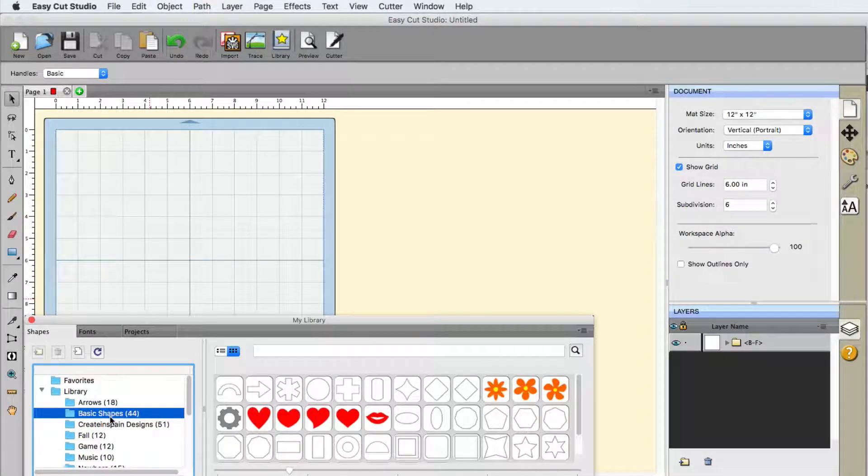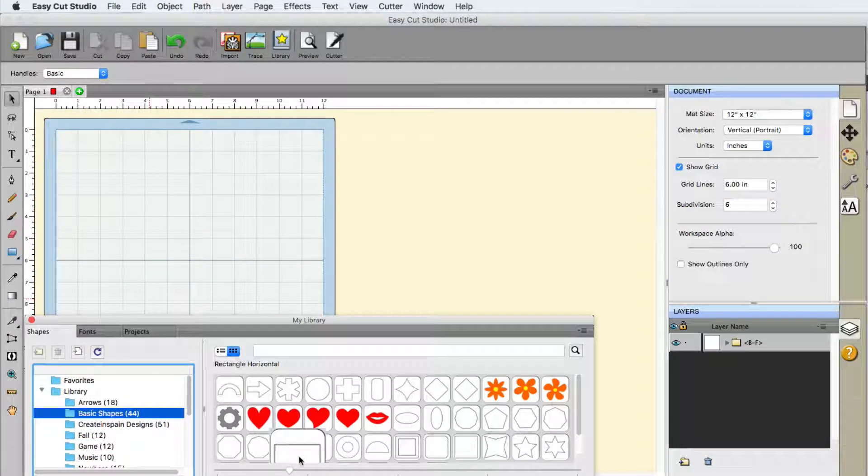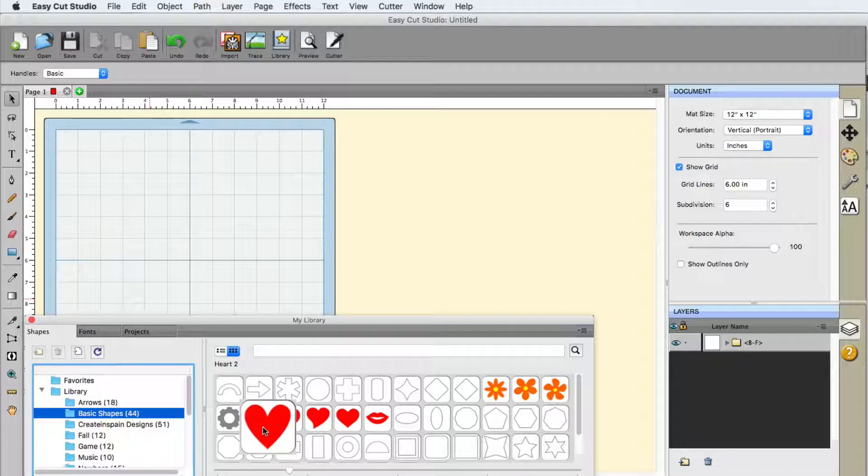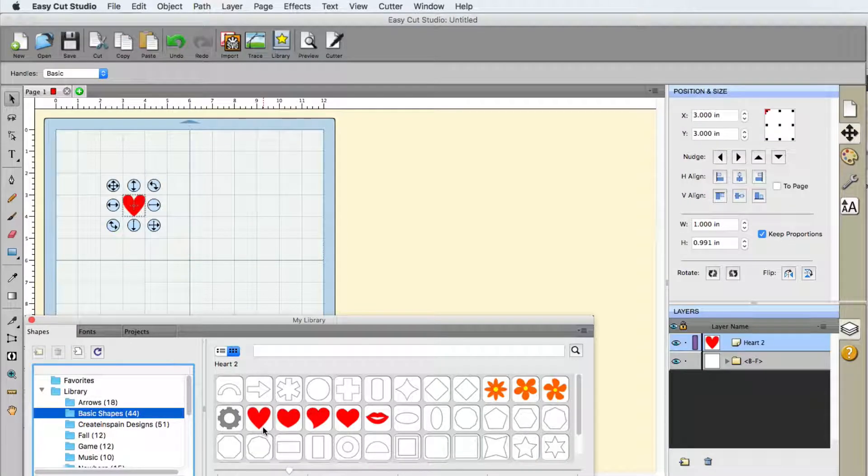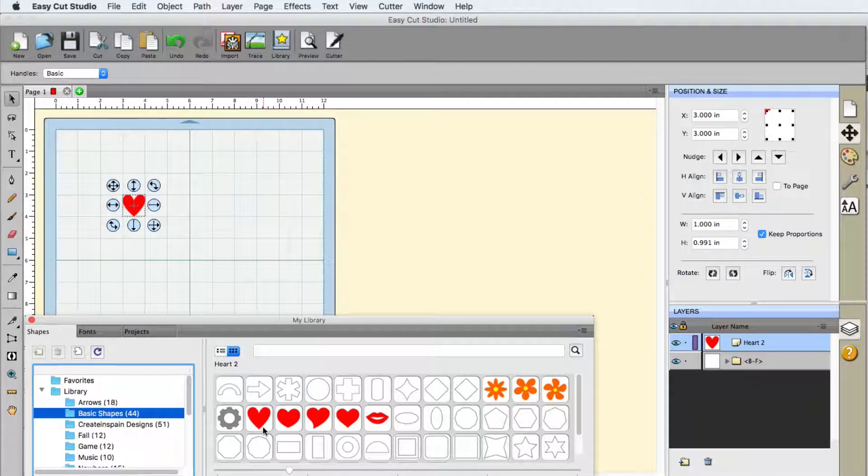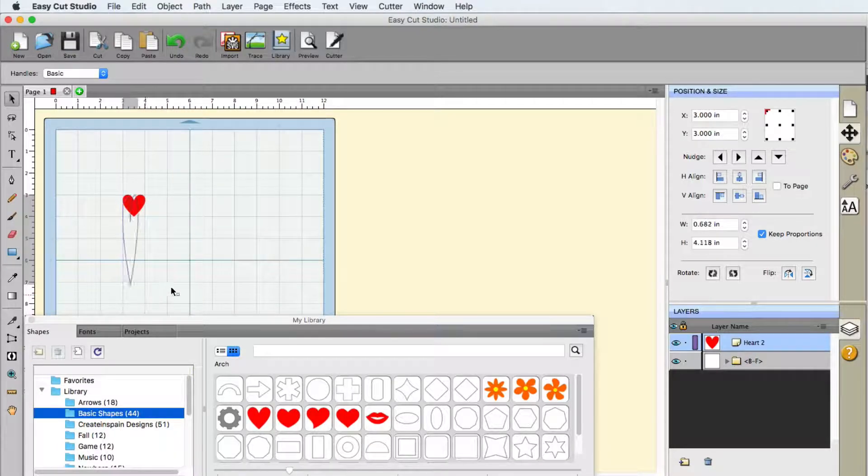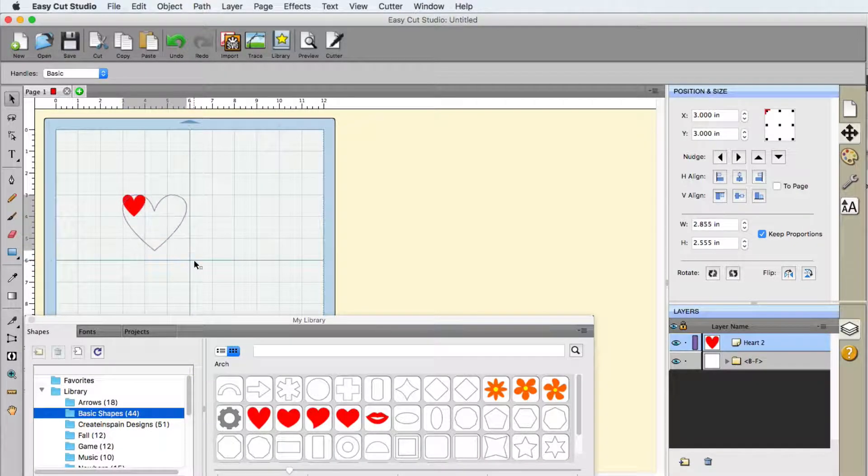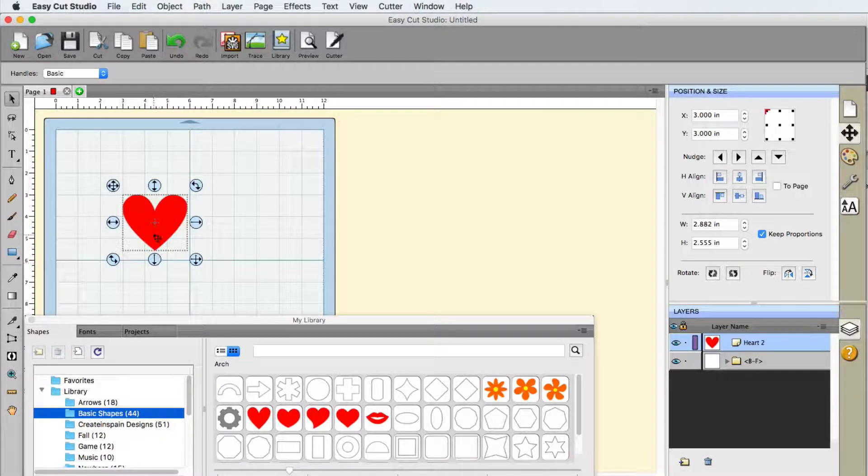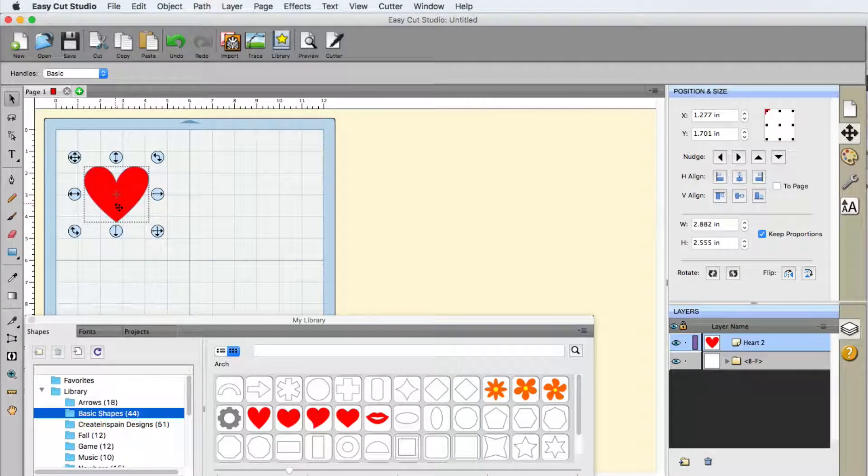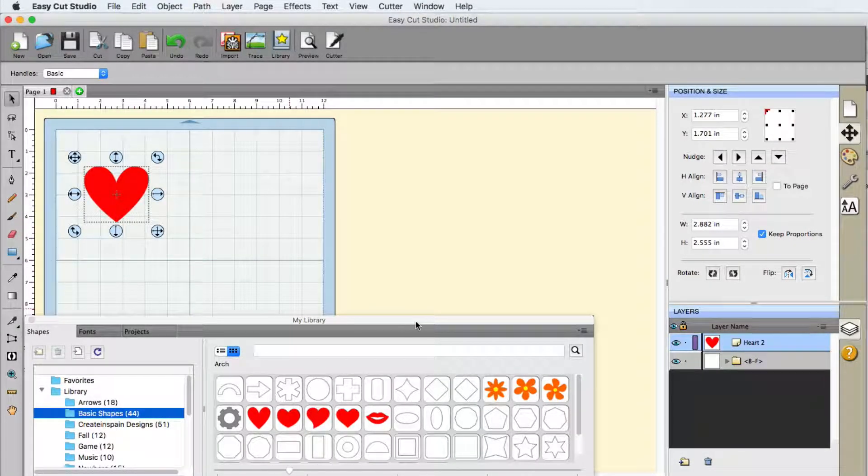Now, how do you get it onto your mat? Say, for example, you needed this heart on the mat. You can actually click on the heart, and it is now there. You can size it, do whatever you want with it, because now you are able to work with it.